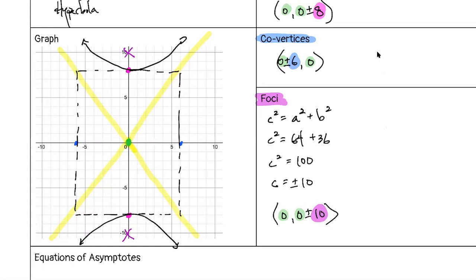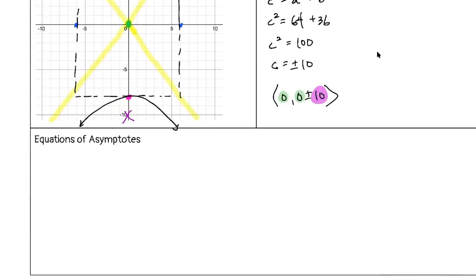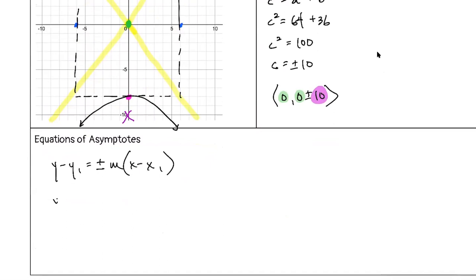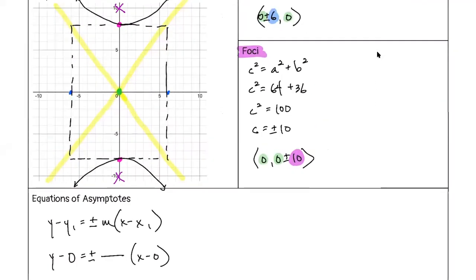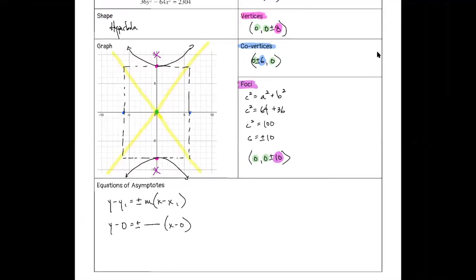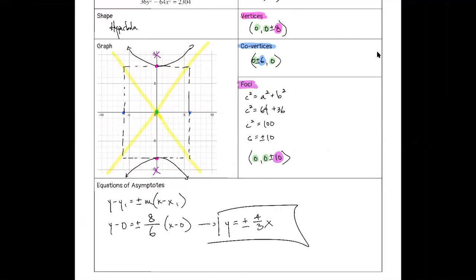For the equations of the asymptotes: y − y₁ = ±m(x − x₁). None of this y = mx + b business. Right away, y − 0 = ±(rise/run)(x − 0). Rise is 8, run is 6. Simplified: y = ±(4/3)x. That's your equation for the asymptotes.